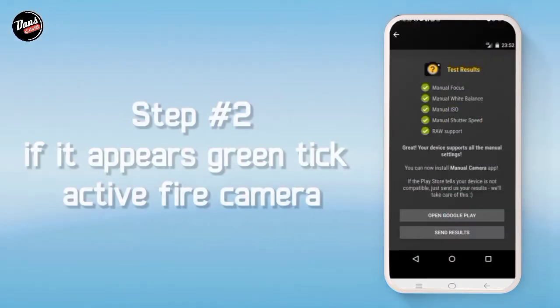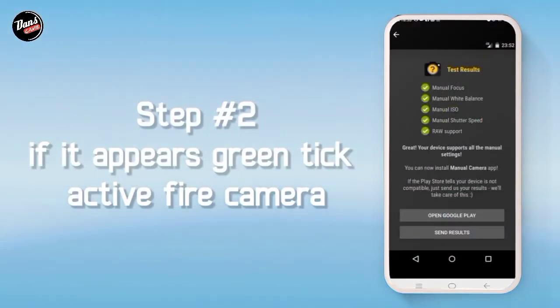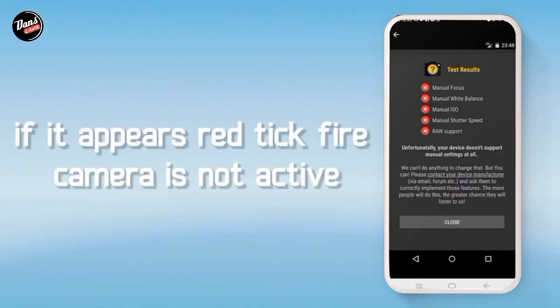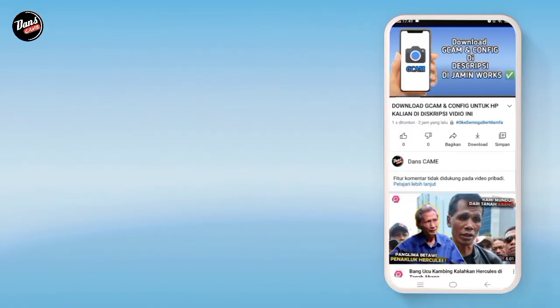Langkah kedua, jika hijau itu tandanya kamera API kalian aktif, dan jika merah seperti ini itu tandanya kamera kalian tidak aktif.